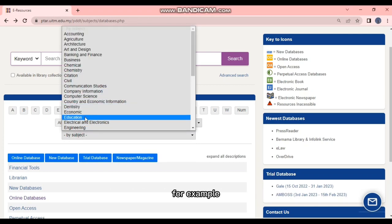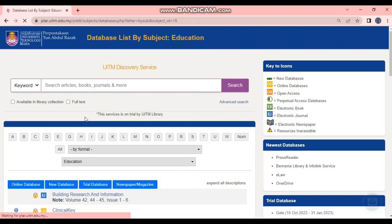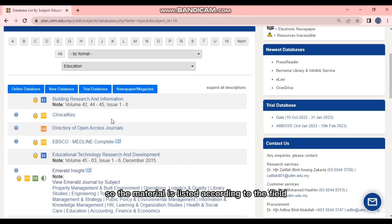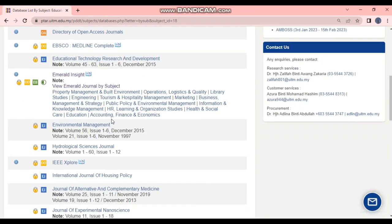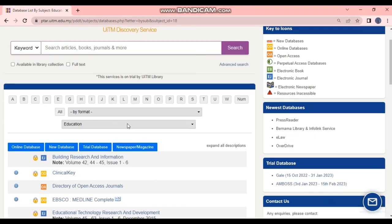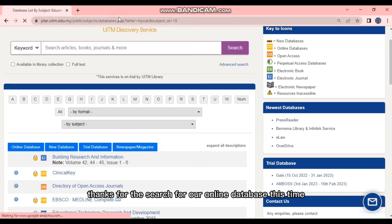While another box below is for students who want to find material according to the subject or field they are studying. For example, students choose the education section, so the material is listed according to the field.